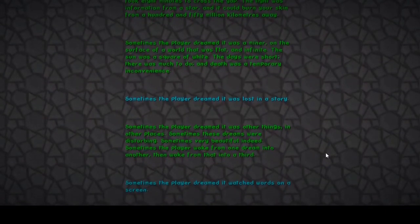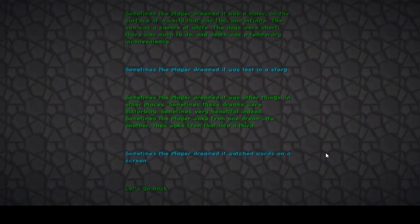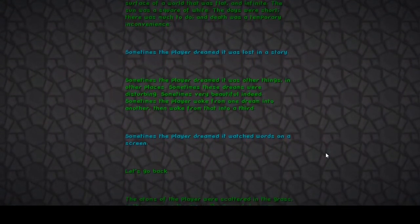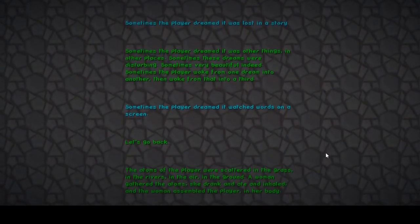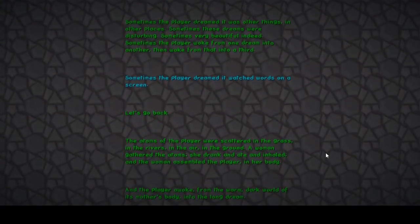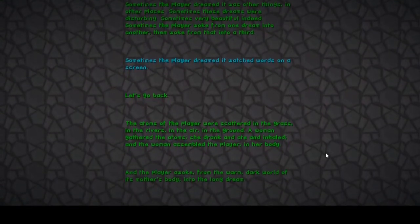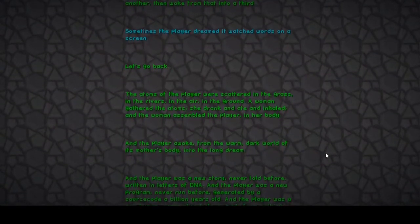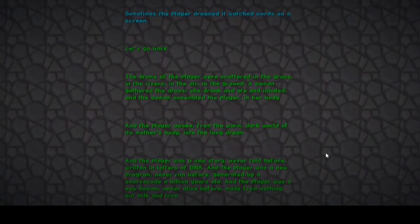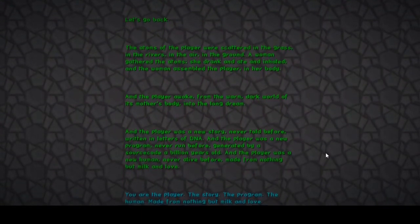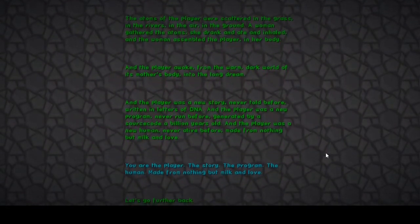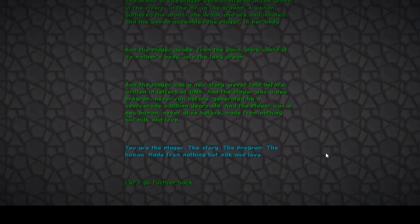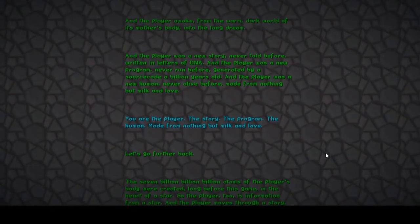It watched words on a screen. Oh my god, I don't understand. Are we actually going to go back to the game now? The player was a new program never run before, generated by a source code of a billion years old. And the player was a human, never alive before, made for nothing but milk and love. Wow, milk and love. The program, the human made for nothing but milk and love. I'm fucking dead.